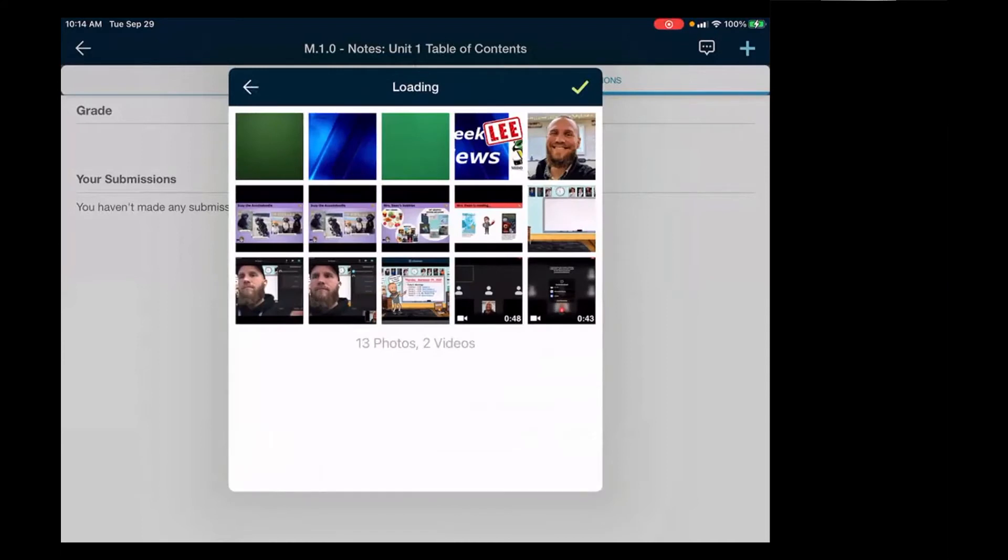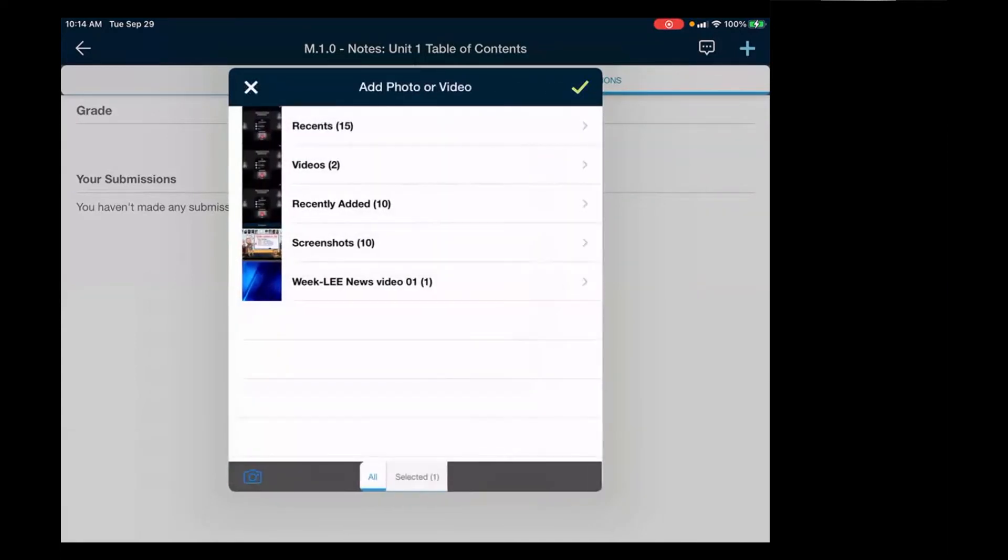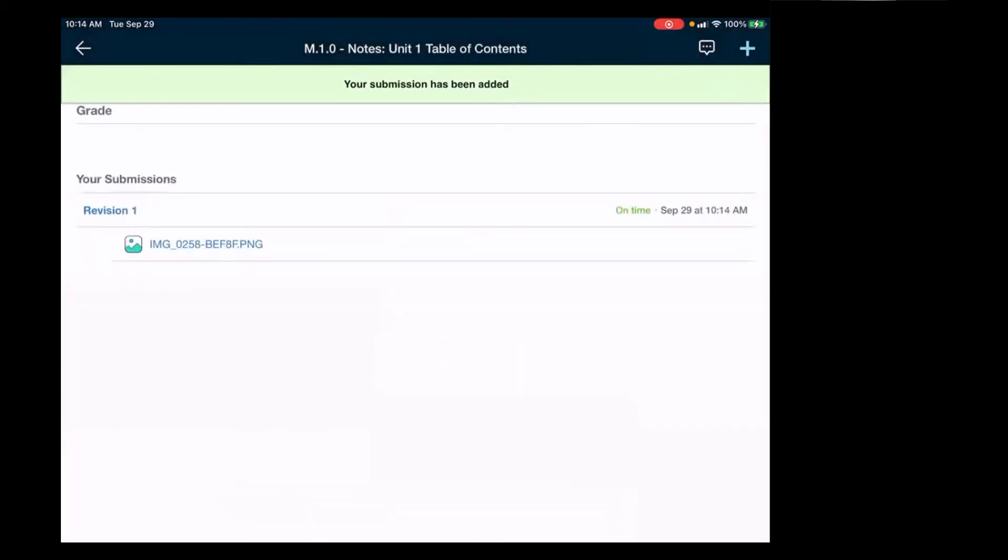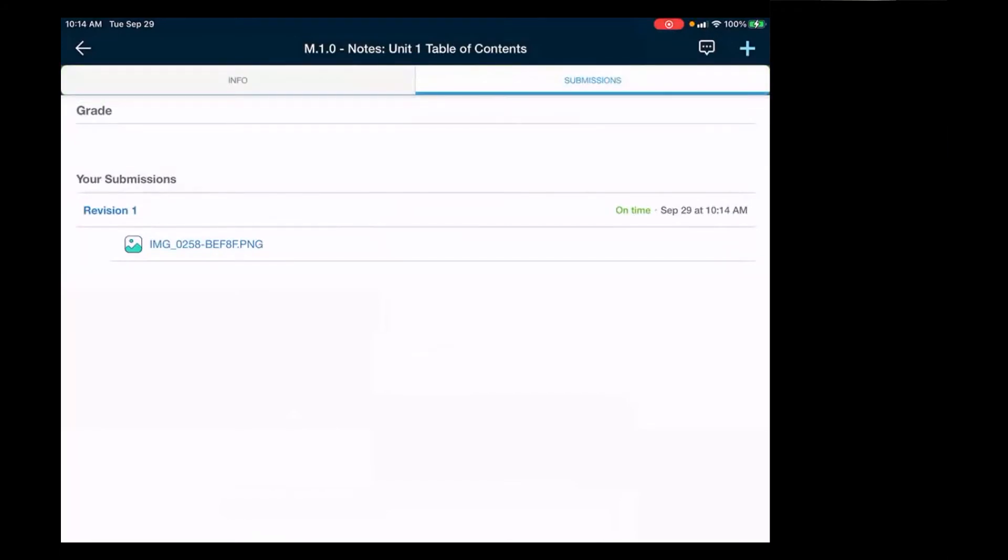And then let's say this was the photo that I want. I push the green check mark in the corner and then press the green check mark again. And then it's uploading. And it says your submission has been added. Then I know that my photo was uploaded to the assignment. And then that's it.